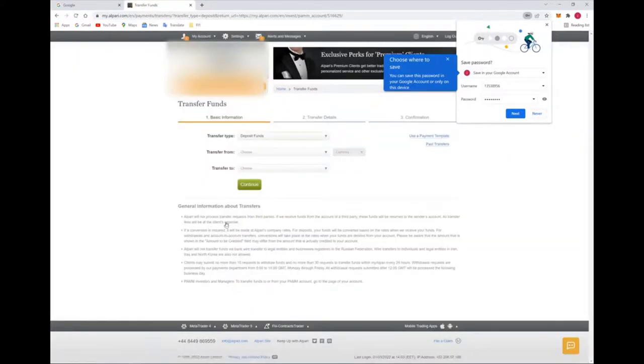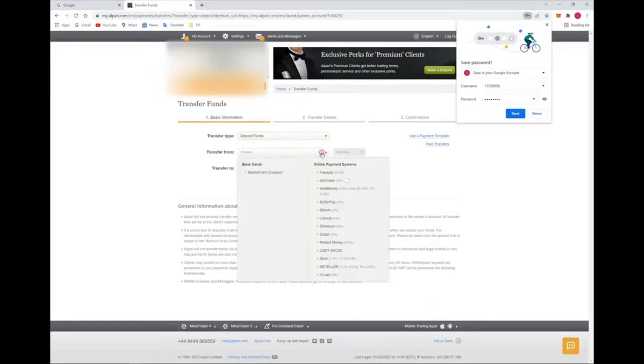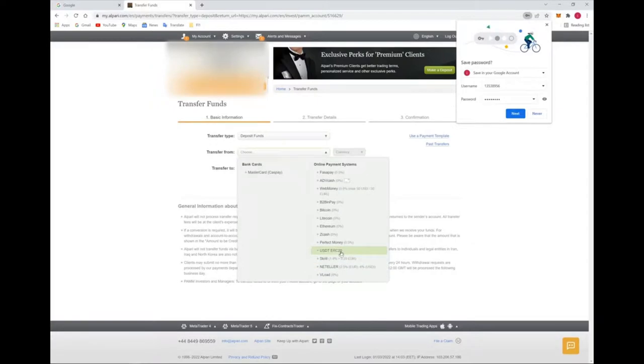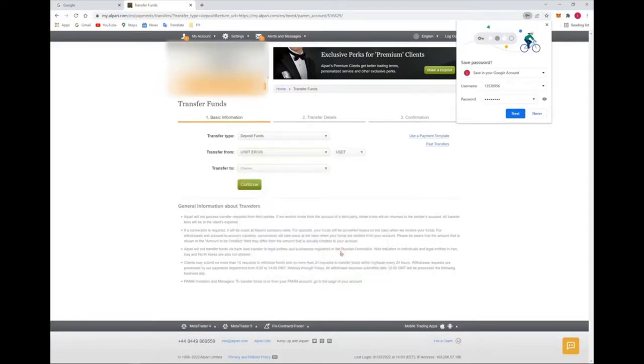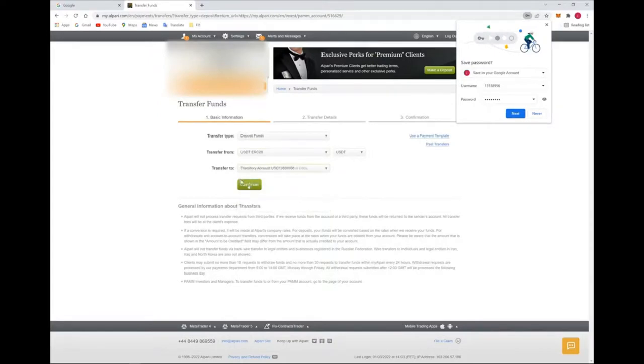First of all, you have to transfer that fund into your account. Here you have to fill whatever deposit facility is available according to your convenience. Suppose if you select USD as a 20, transfer to USD, continue.